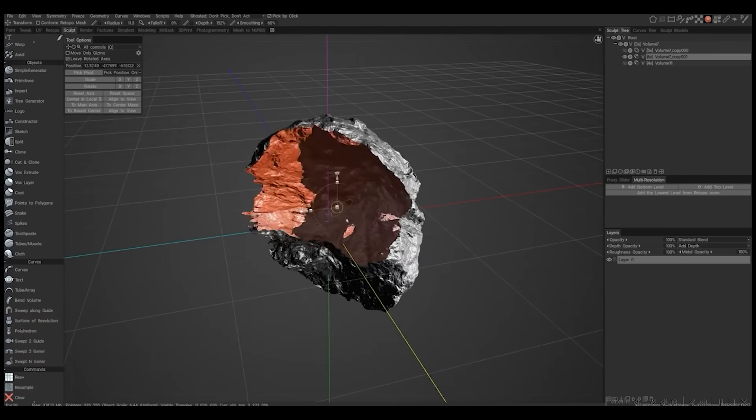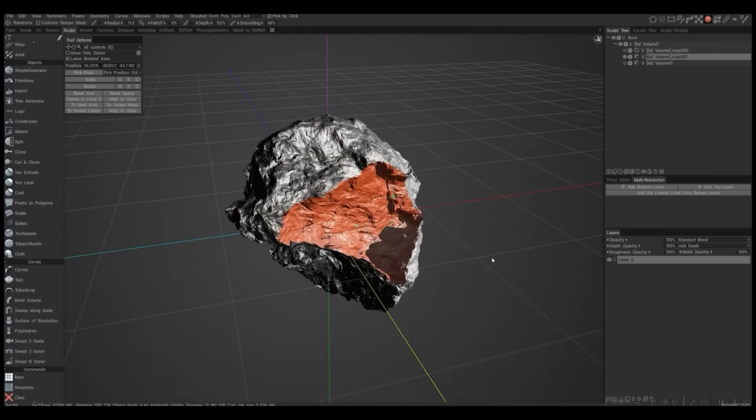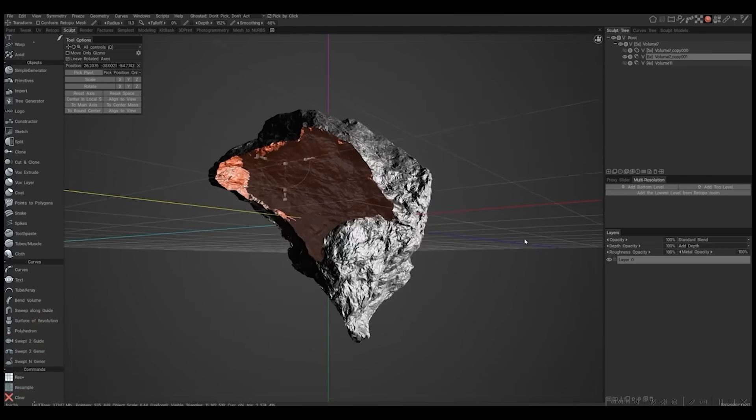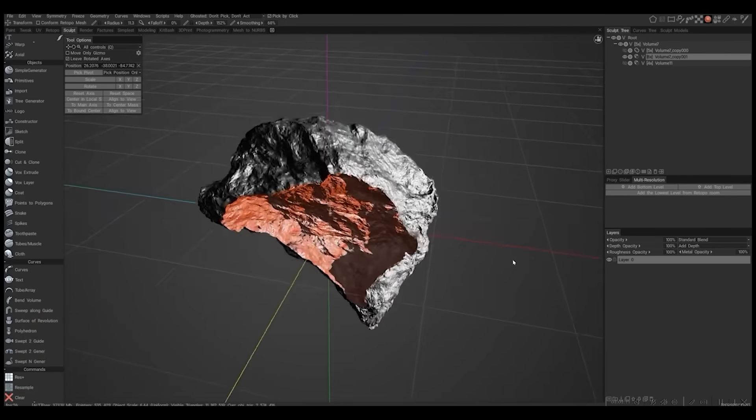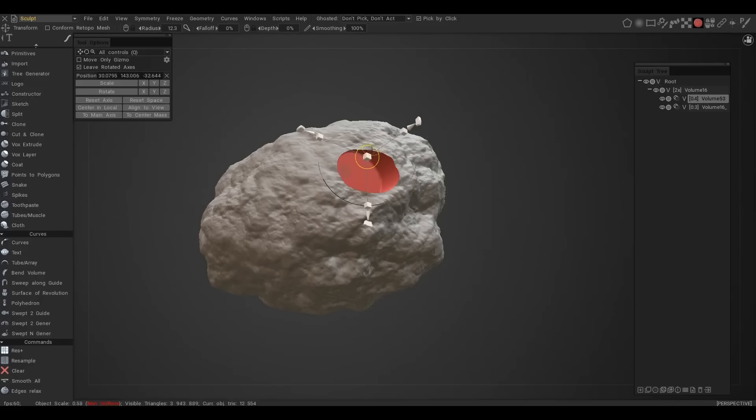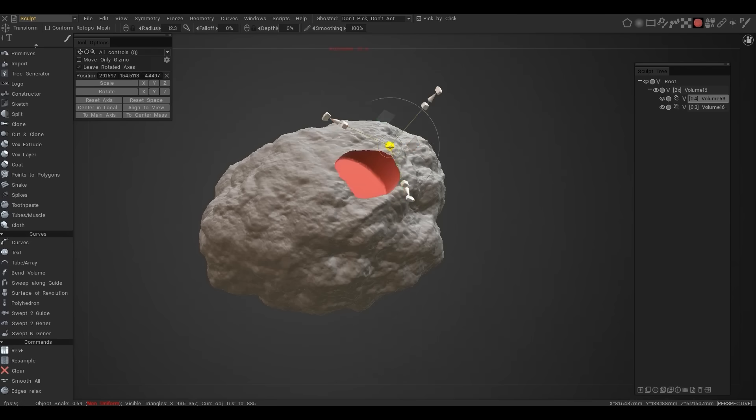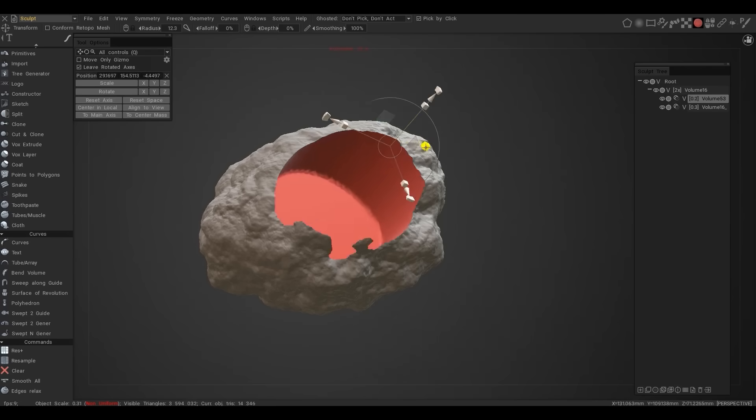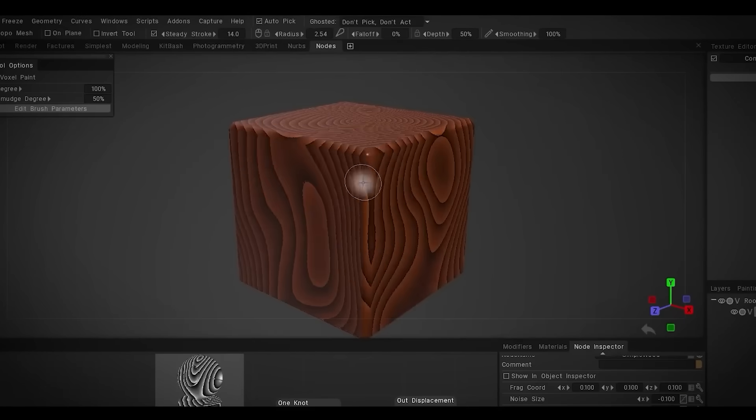As you may know, 3D Coat was always Boolean-friendly, thanks to voxels, but now it has live Boolean models to add, subtract, or intersect volumes in real-time.